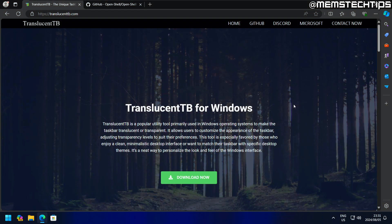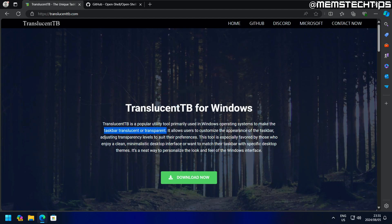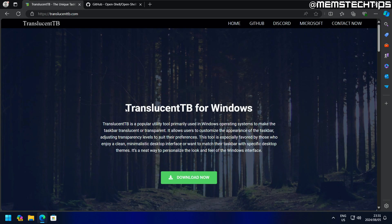In this video, we're going to be looking at TranslucentTB, which is used to make the taskbar translucent or transparent in Windows 11. On Windows 10, you can do this with simple registry entries, but on Windows 11 that's no longer possible and you need to use a program like TranslucentTB.